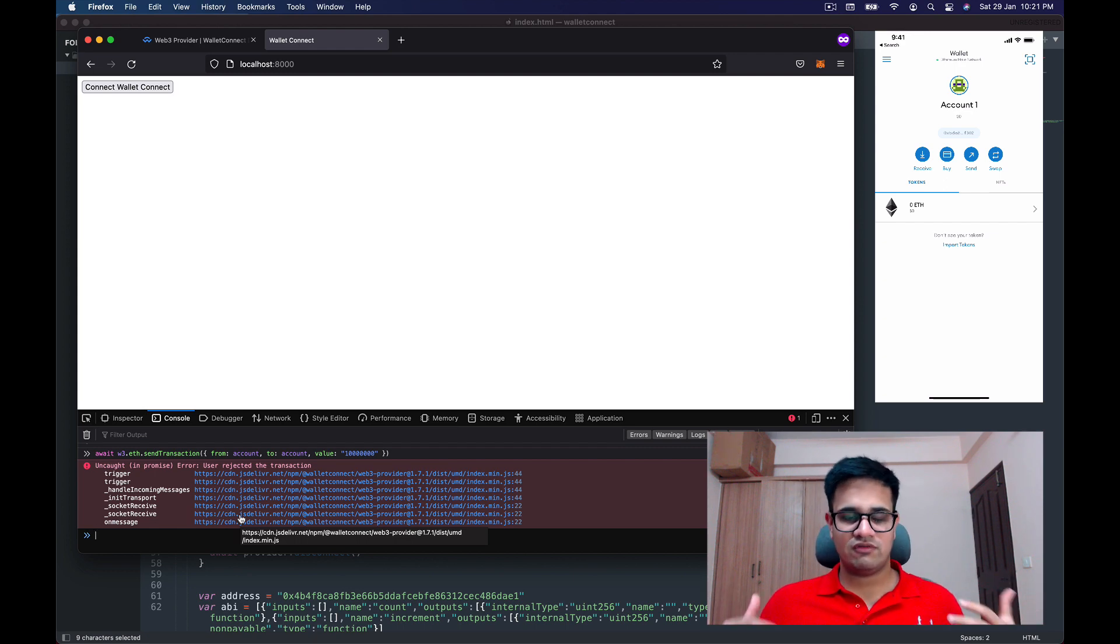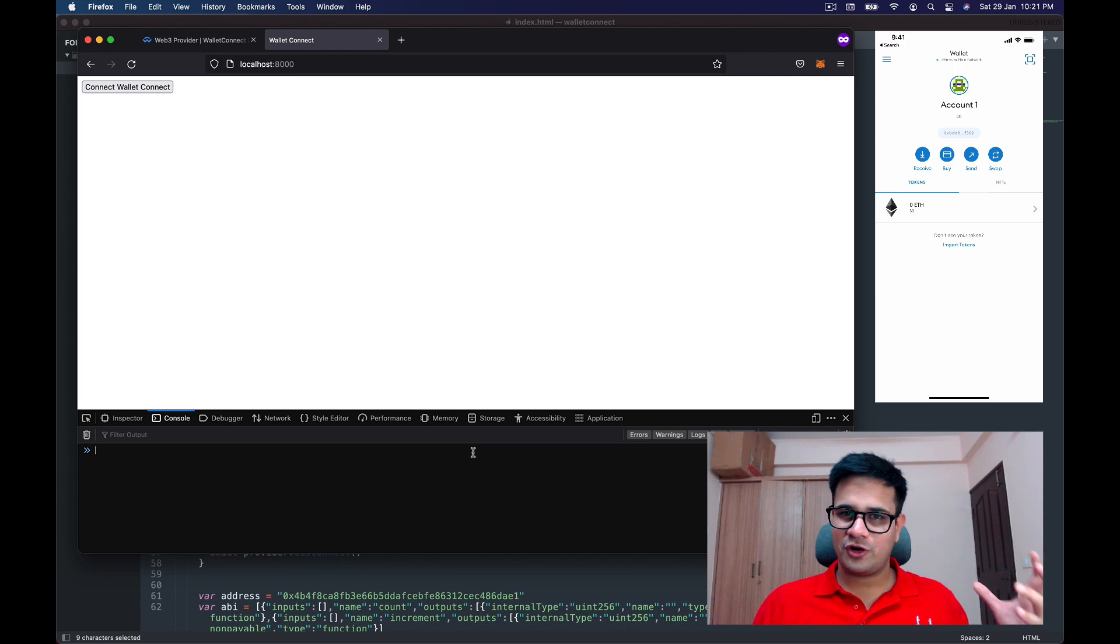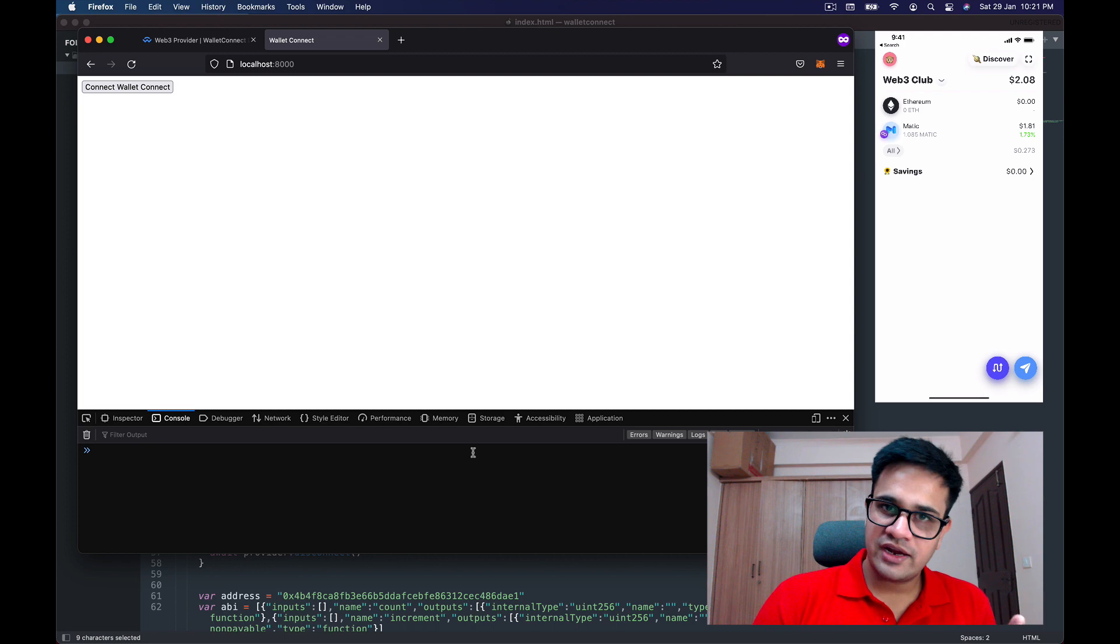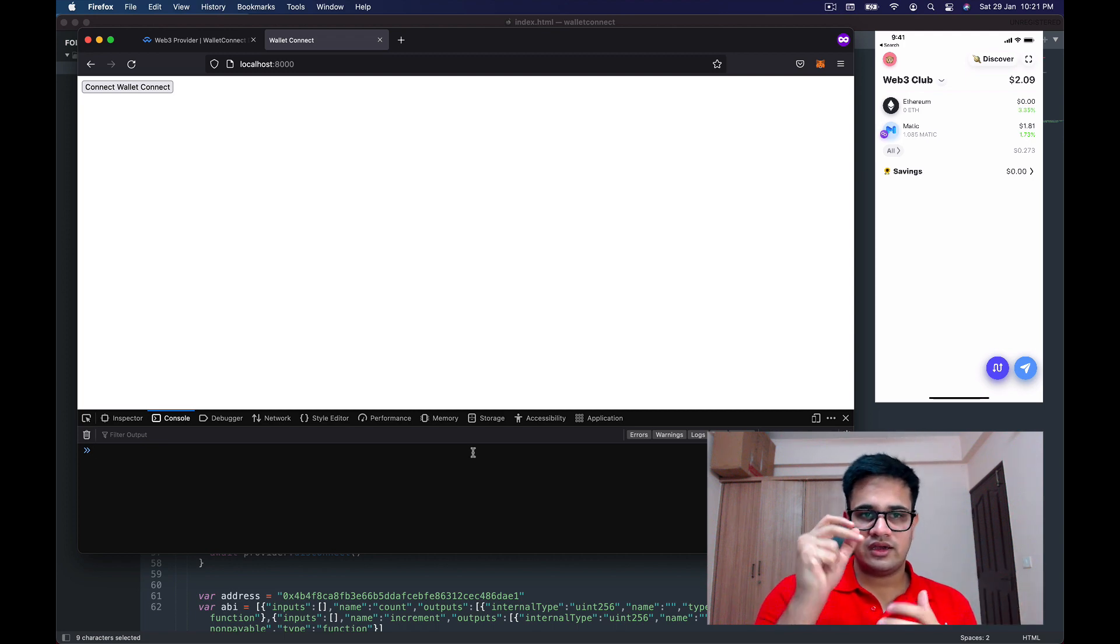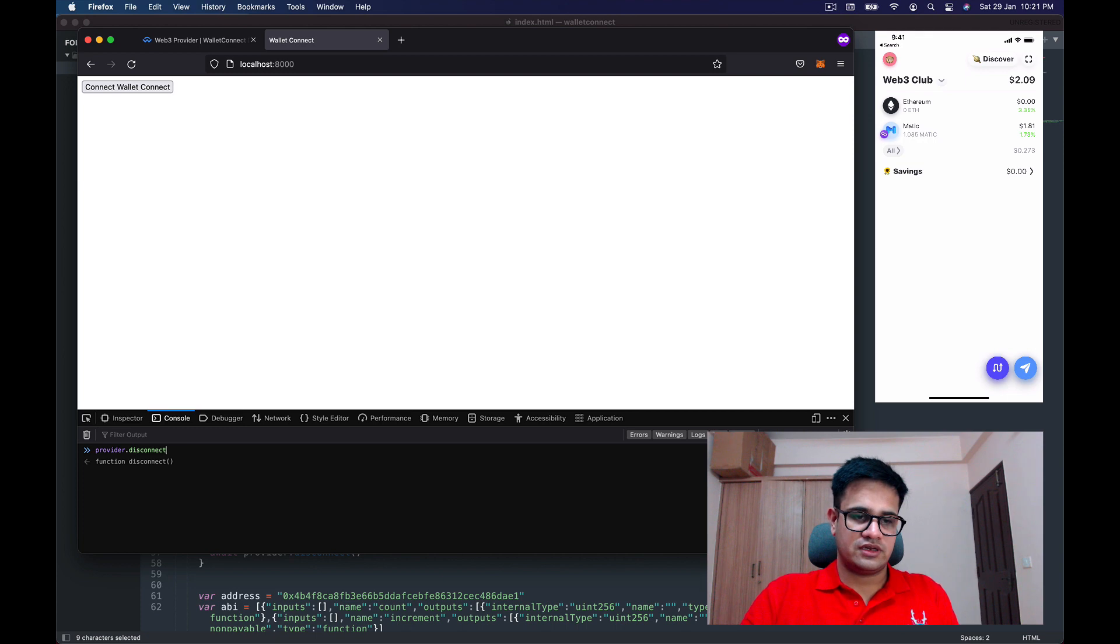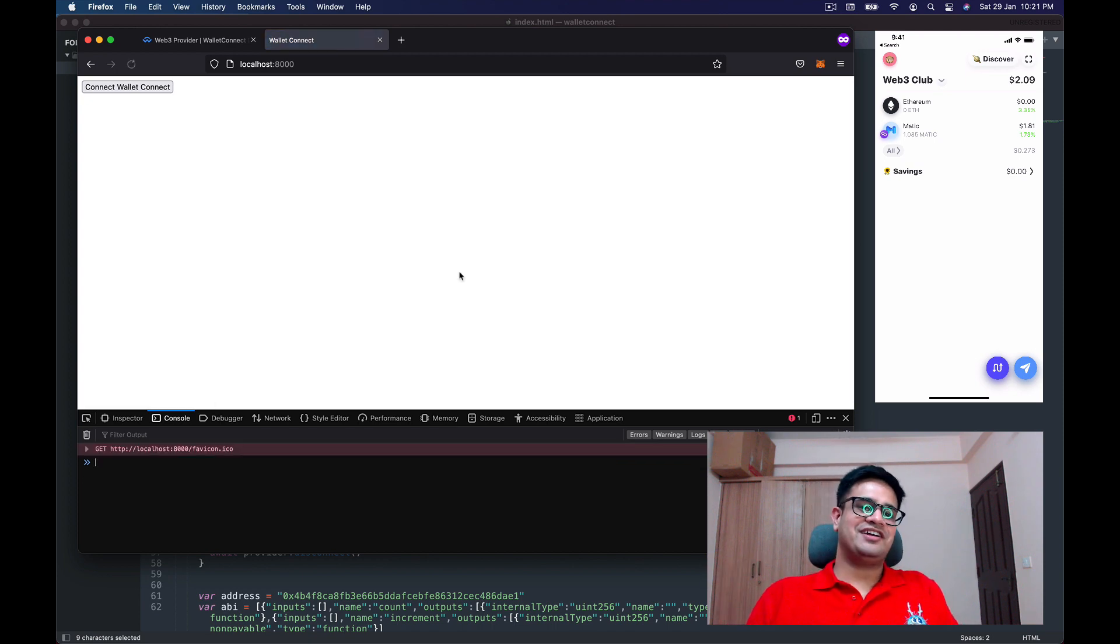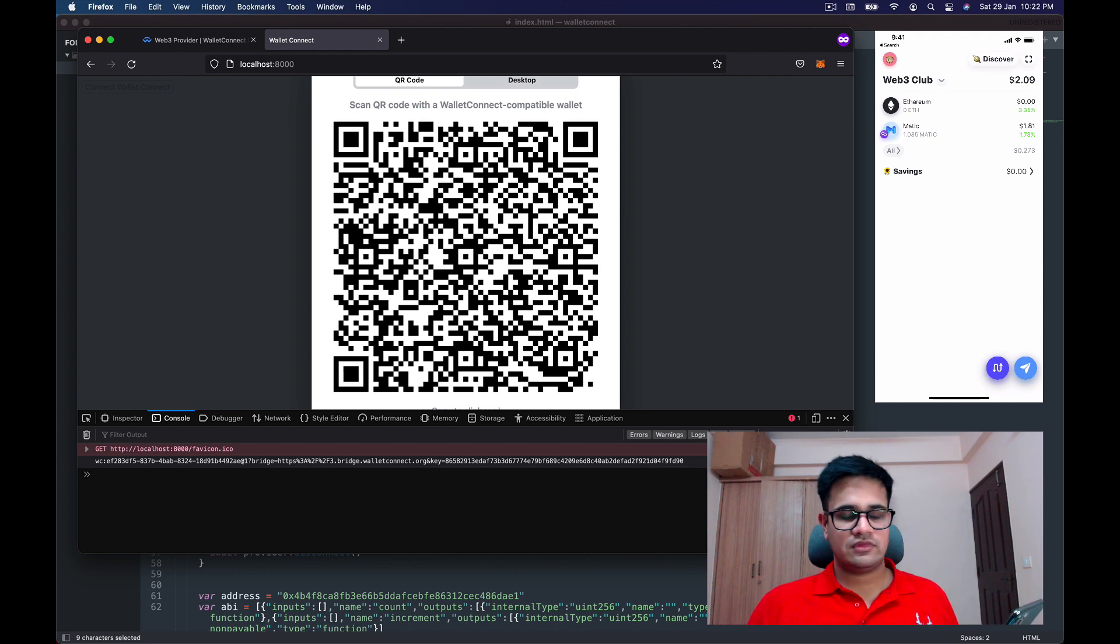Now I have another wallet on my phone called Rainbow Wallet, which is a pretty common wallet now. Rainbow Wallet already connects with Polygon, so I'm going to use Rainbow Wallet to connect here using Polygon. Before that, I need to call provider.disconnect and await this thing as well. Once disconnected, done. Now I refresh the page, click here again, and you can see the QR code has come back.